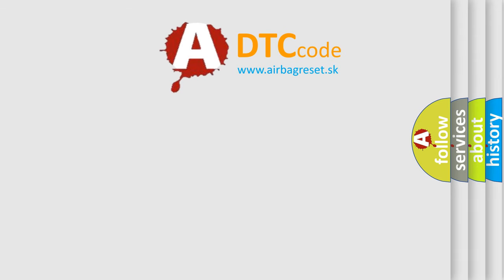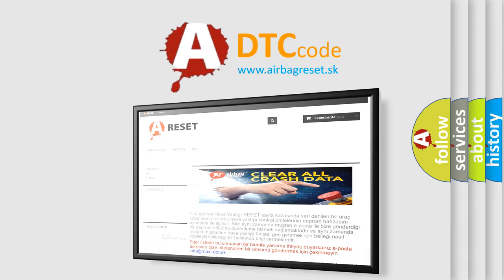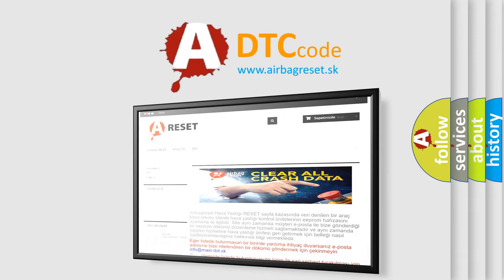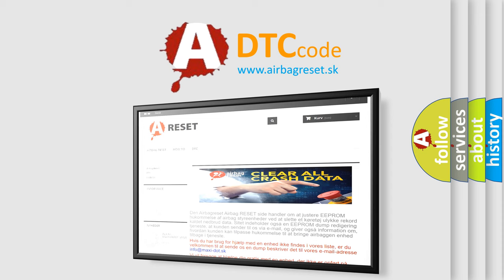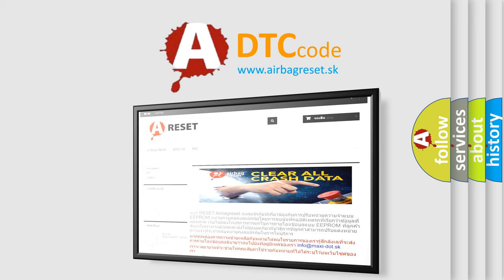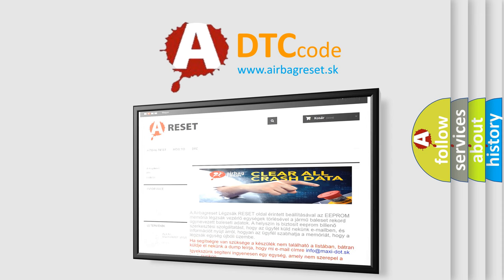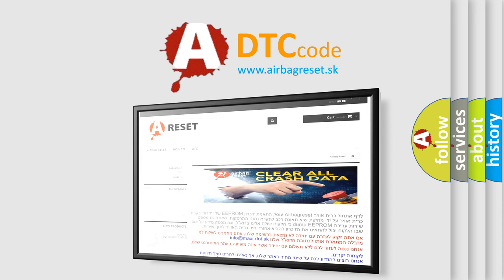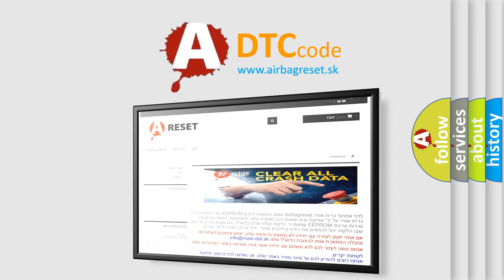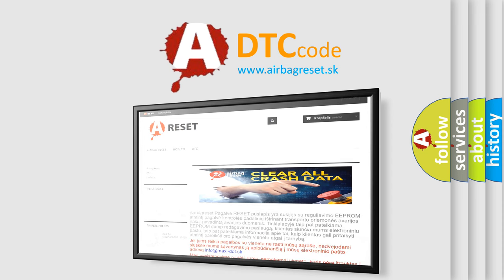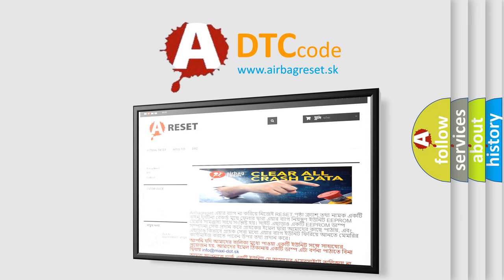The airbag reset website aims to provide information in 52 languages. Thank you for your attention and stay tuned for the next video.